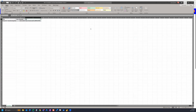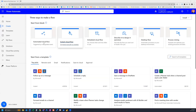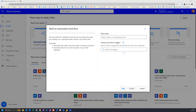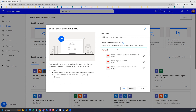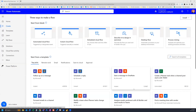Now we're going to hop over to Power Automate and create an automated cloud flow. The trigger that we need will be under the YouTube connectors. If we search for YouTube, we can see 'When I upload a video' — that's the one we want — and click Create.